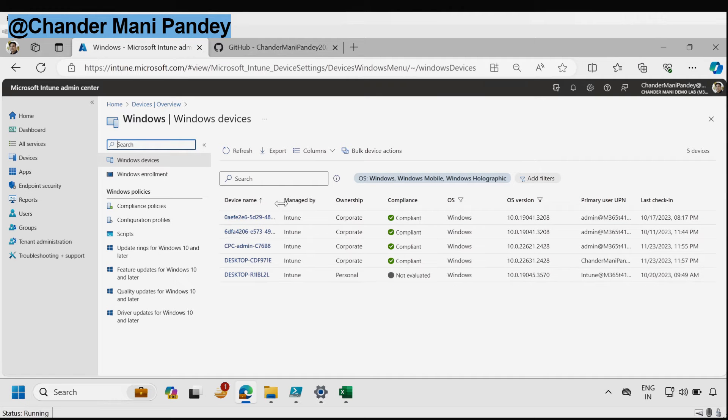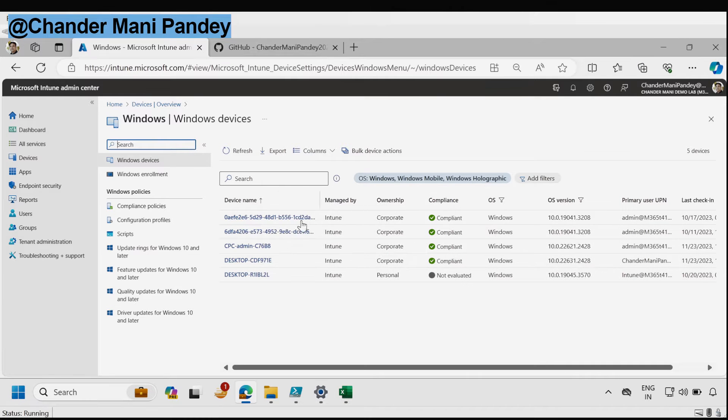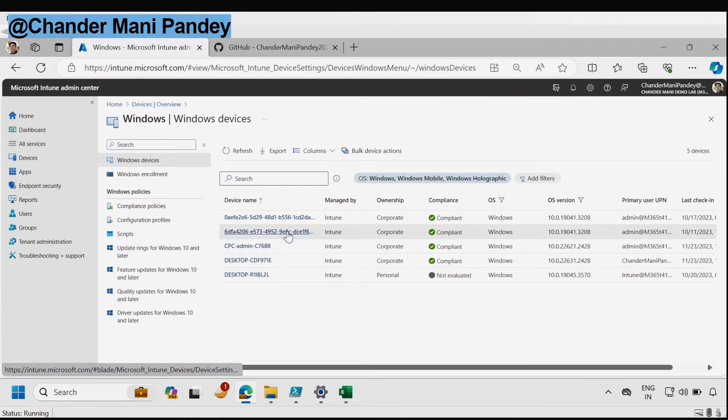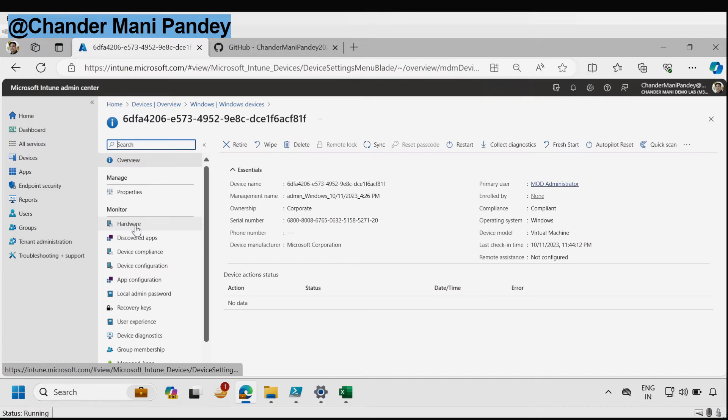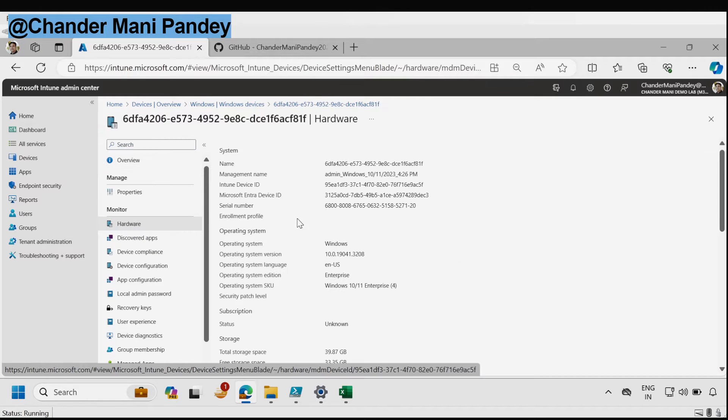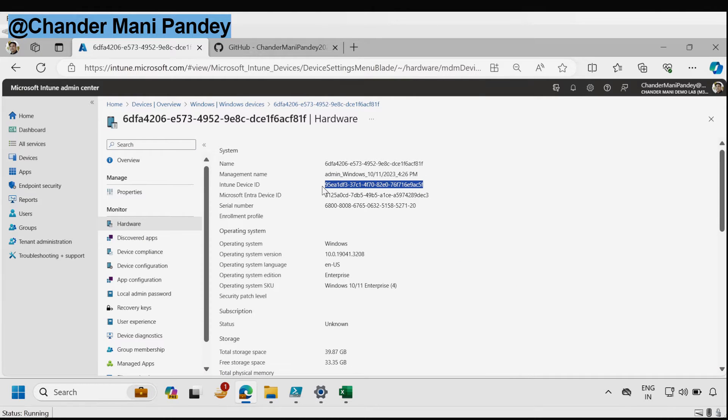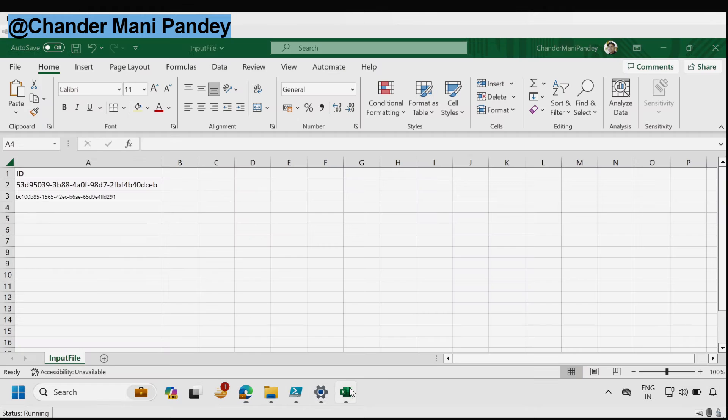I'm going to pick the second one and again under the hardware we have to copy the Intune device ID and then save it.